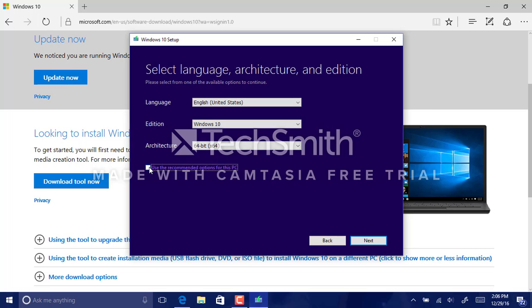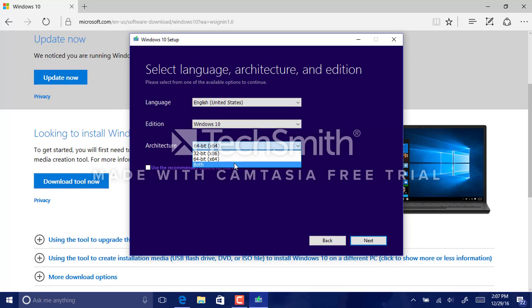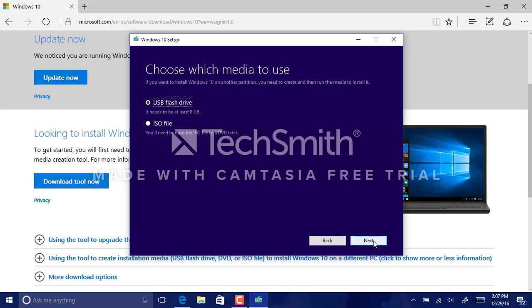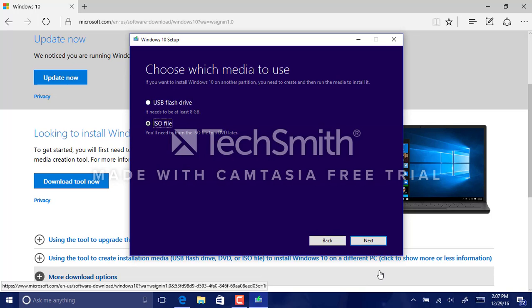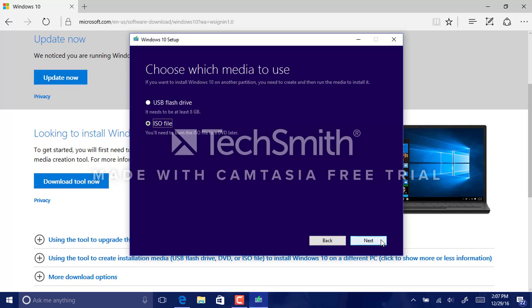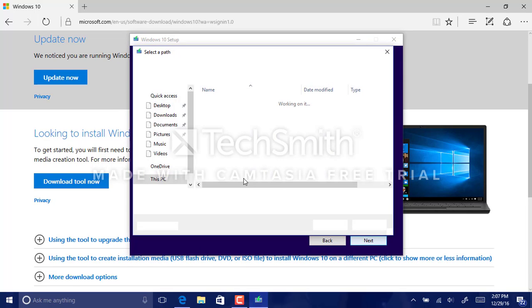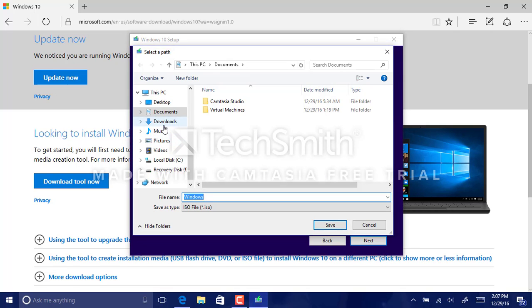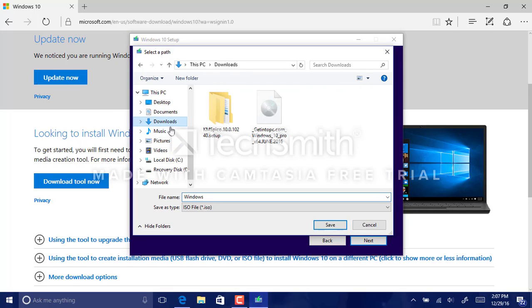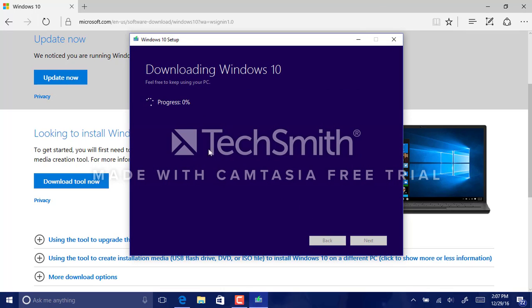No, we're not going to be using a recommended option. I'd recommend going for both 32-bit and 64-bit, you know, opt for like a universal style. Just like the ISO in this case, but I do recommend using a USB.